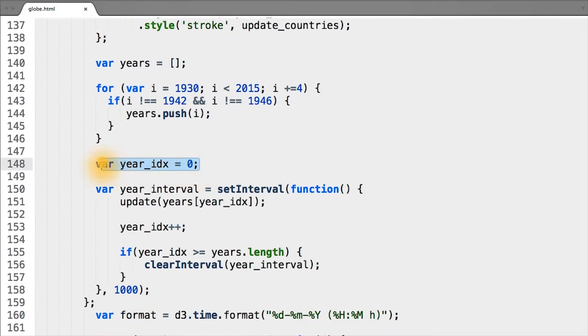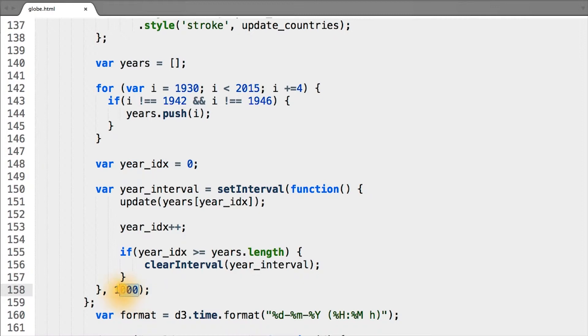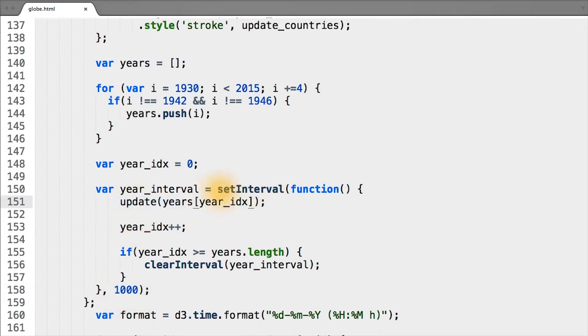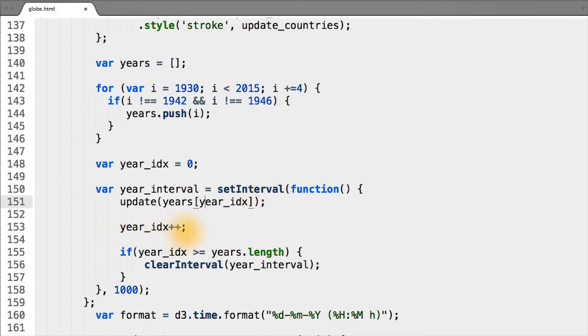In our code here, we're creating an index so we know which year we're at. Inside our function that's called at the specified interval of 1,000 milliseconds, we're running our update function with the specified index to get the correct year from our years array and running update with that year, incrementing the index by 1.